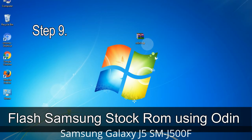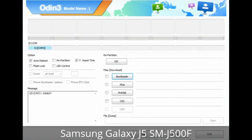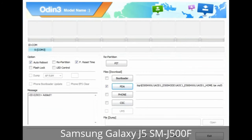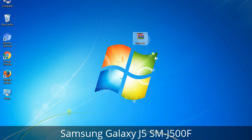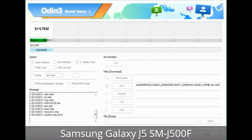Step 9: Once your device is detected by Odin, click the button and select the tar.md5 file that you have extracted. If the firmware package had multiple files: click the PDA button, then browse and select the file with 'PDA' in its name; click the Phone button and select the file with 'modem' in its name; click the CSC button and select the file with 'CSC' in its name. Skip any files not found in the package. Make sure you do not mess with the checkboxes. Step 10: Click the Start button in Odin to begin the flashing process.